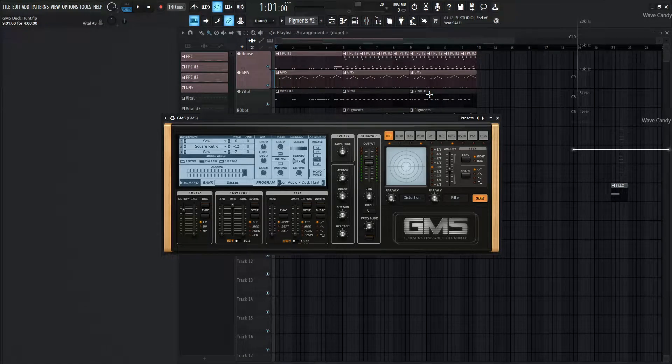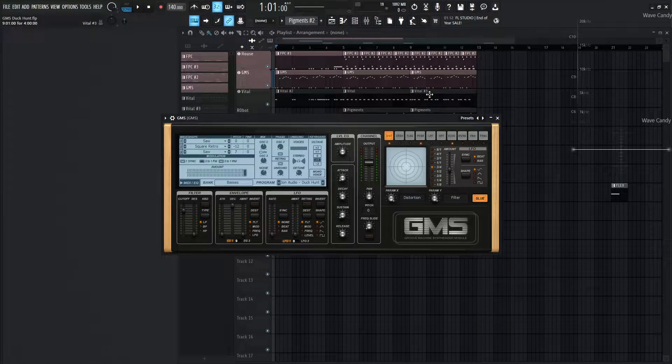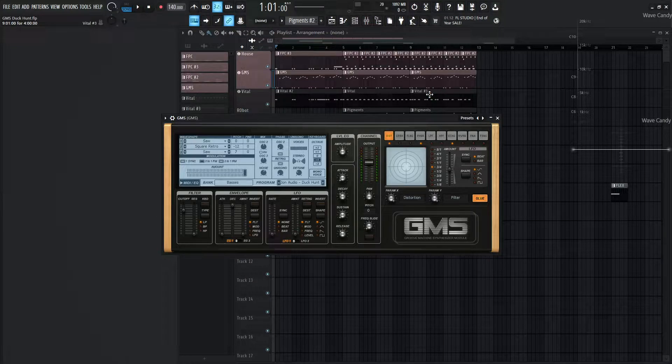Hey guys, John here. I have called this patch Duck Hunt, made in GMS. Don't ask me why, but here it is.